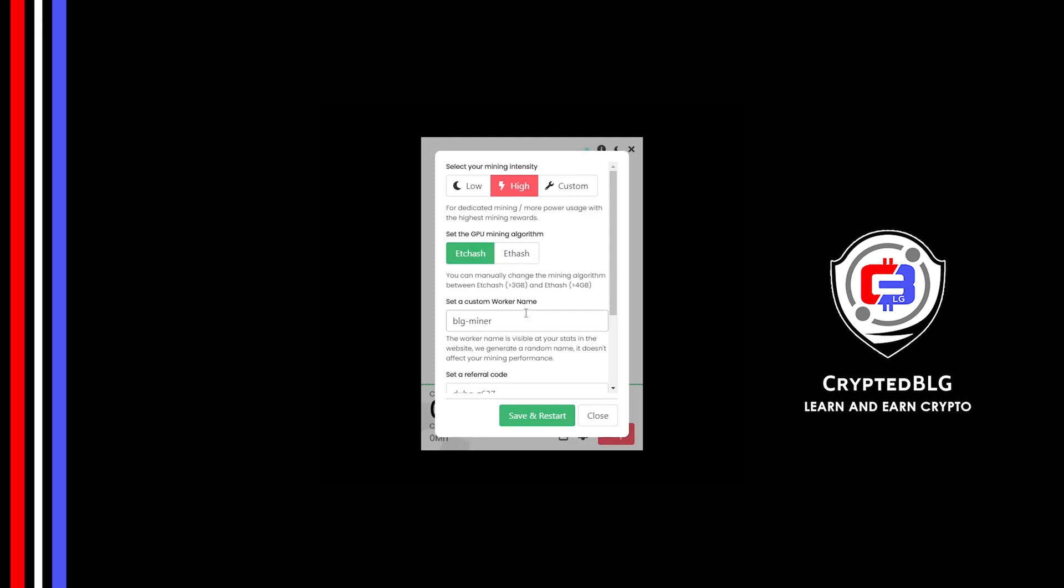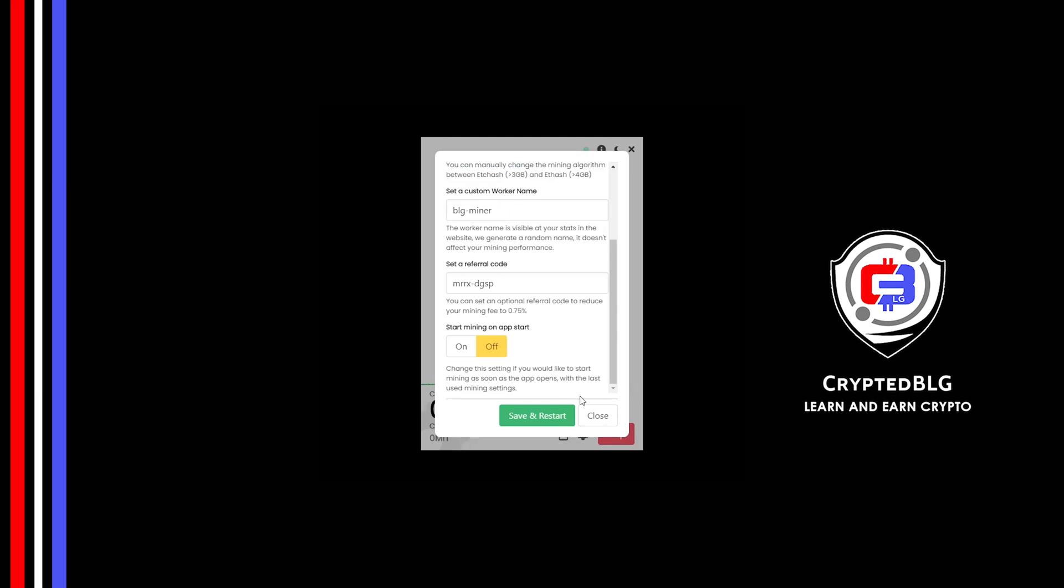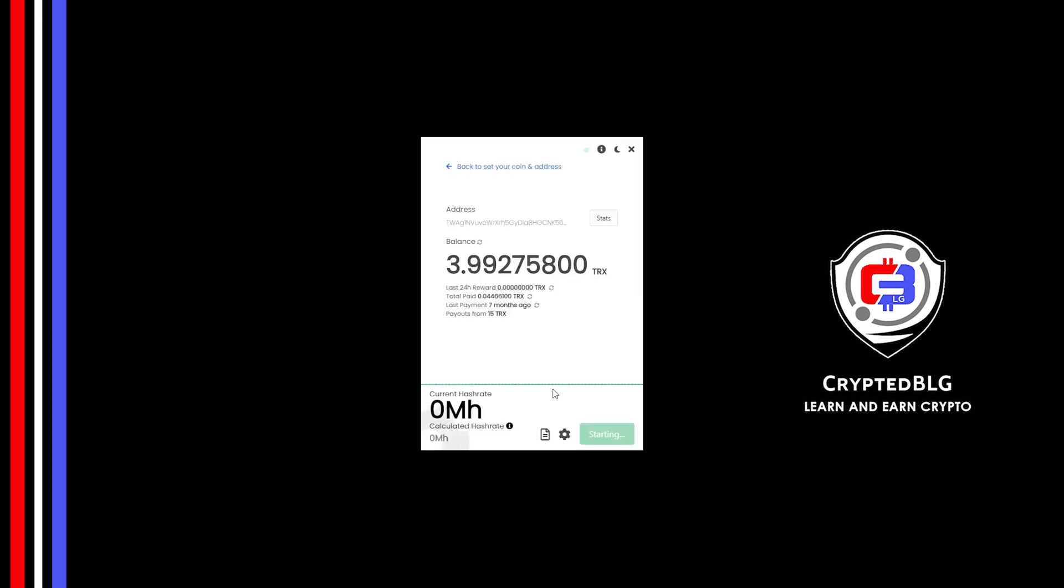Here you can give a worker name for your PC. Make sure that the referral code is correct. You can turn this on to run the miner at startup. Click Save and Restart.